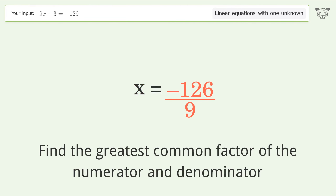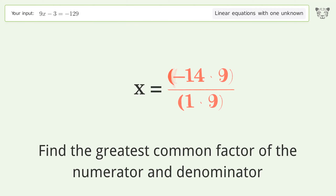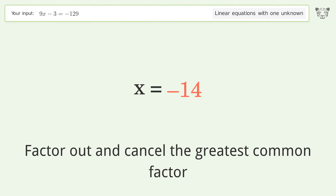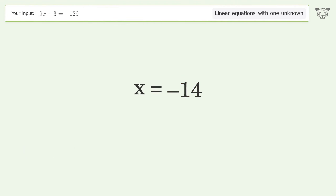Find the greatest common factor of the numerator and denominator. Factor out and cancel the greatest common factor. And so the final result is x equals negative 14.